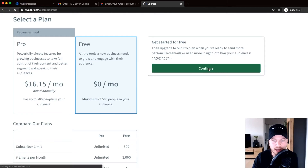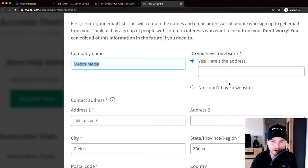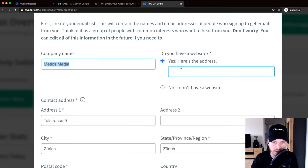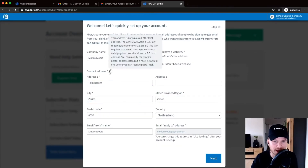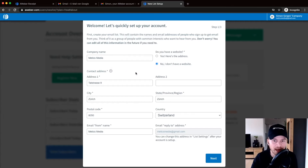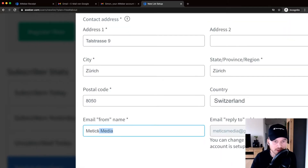Click 'Continue' to sign up for the free plan — no credit card required. On the next step, enter your company information. AWeber also asks for a physical address, which is required by law under the CAN-SPAM Act — every email you send must include a physical address at the bottom. Use a business or PO Box address rather than your home address. You can also set a 'From Name' that recipients will see in their inbox.